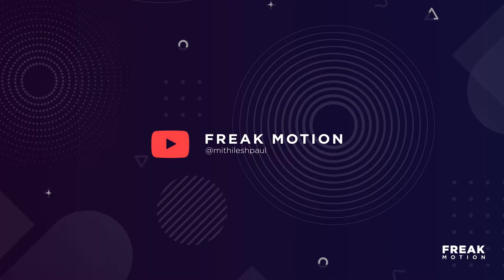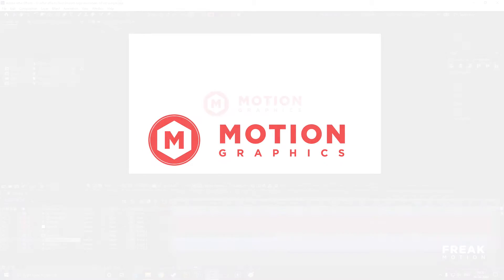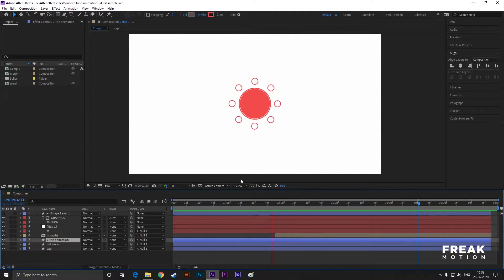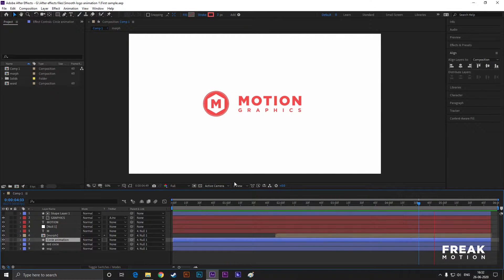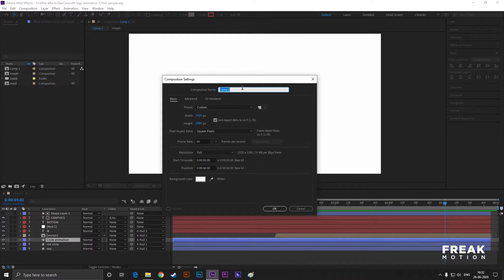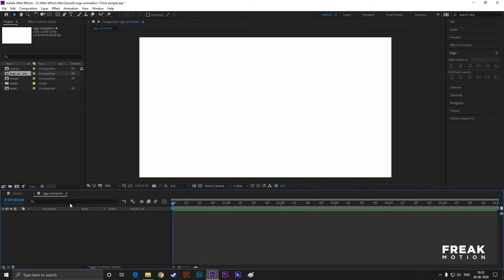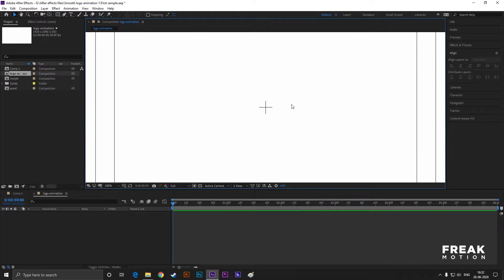Hey guys, welcome to Freak Motion. Today we are going to create this animation — I opened it up for reference. Let's create a composition quickly with the same settings as usual. Enable the title action safe grid; it helps you a lot for this animation.